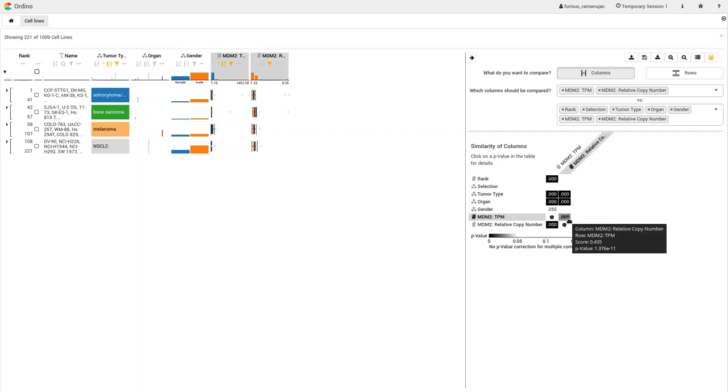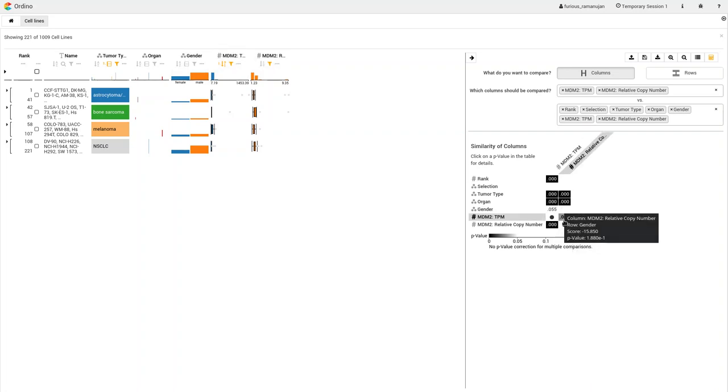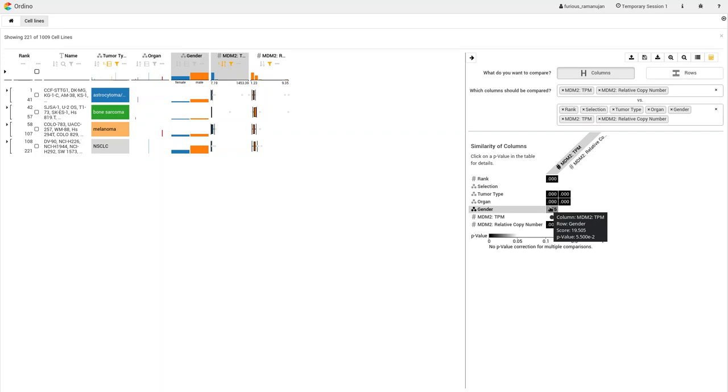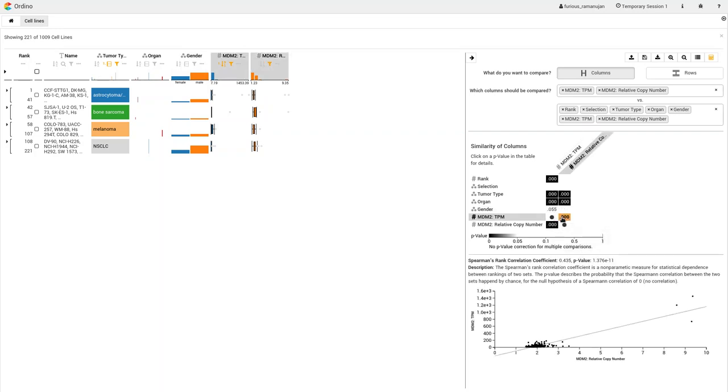Note that these two columns are highlighted in Ordino's table visualization when placing the mouse cursor over the matrix cell. The user clicks on the matrix cell to open the detail visualization.